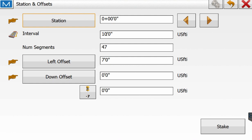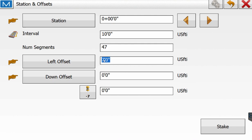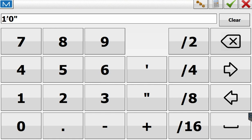So along that 460 plus foot line that we're creating an offset, we want intervals every 10 feet. It'll give us 47 intervals or 47 segments, and then we're going to offset to the left. Let's call it 12 feet.